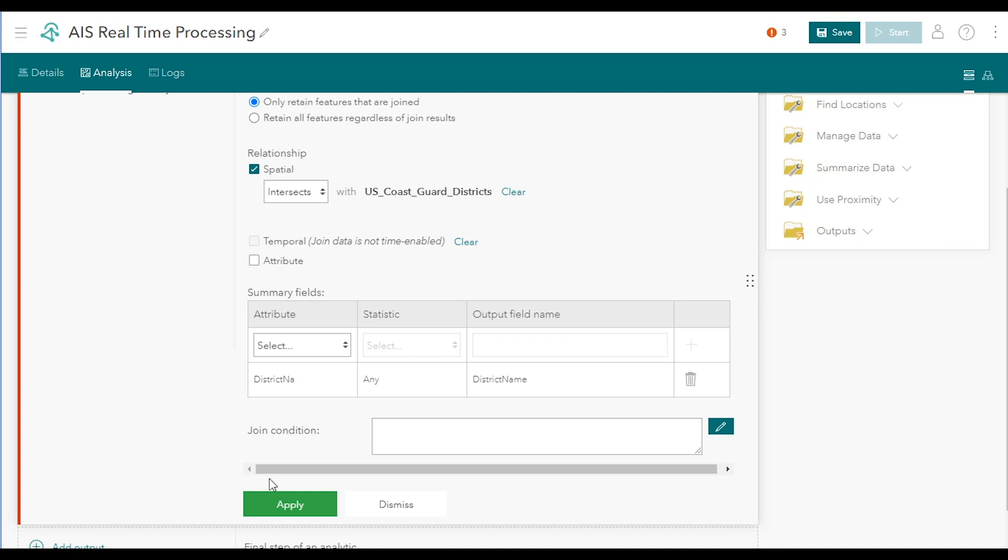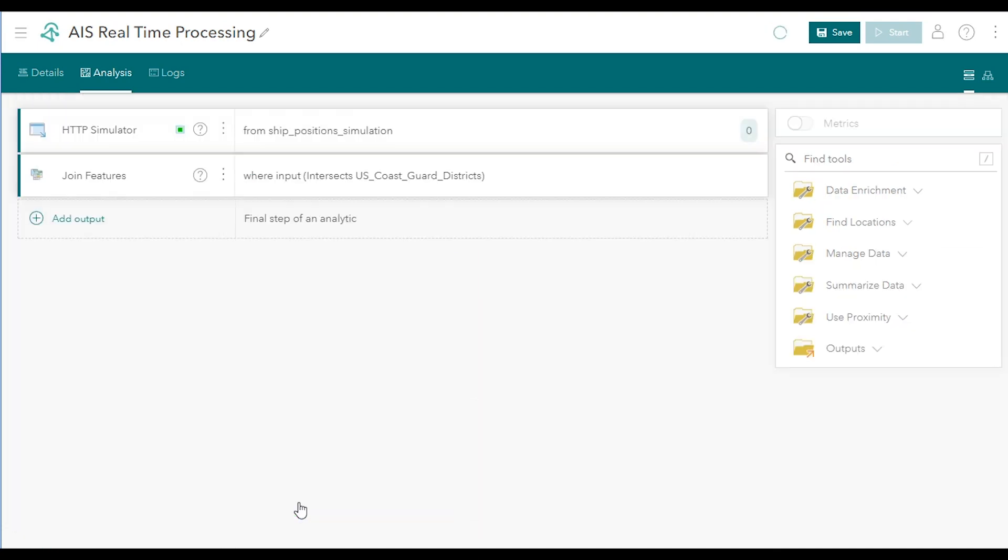Click the Apply button to apply the updated tool properties, and at the top of the analytic toolbar, click Save to save your changes.